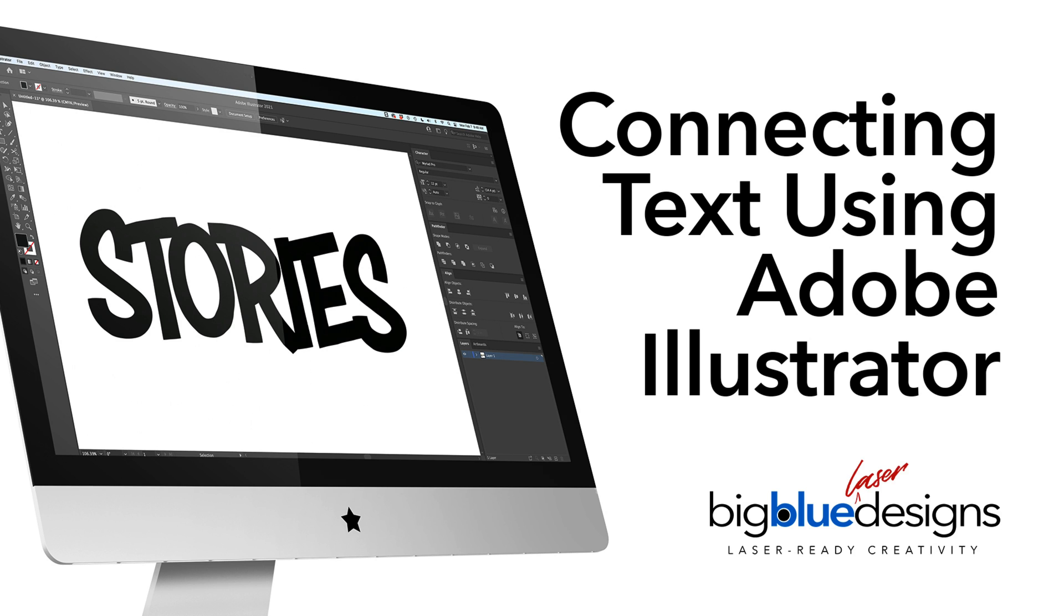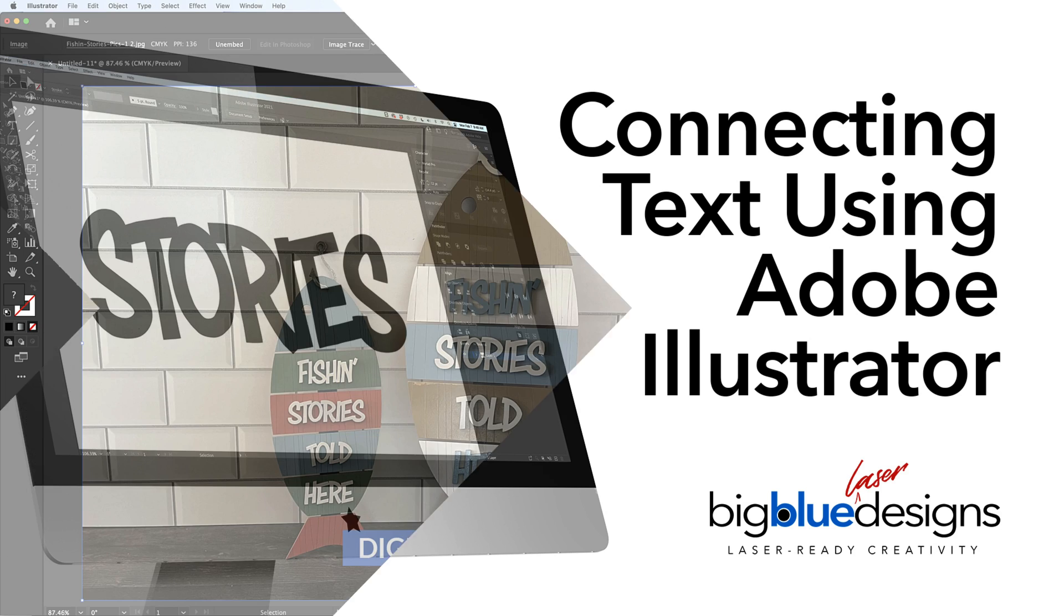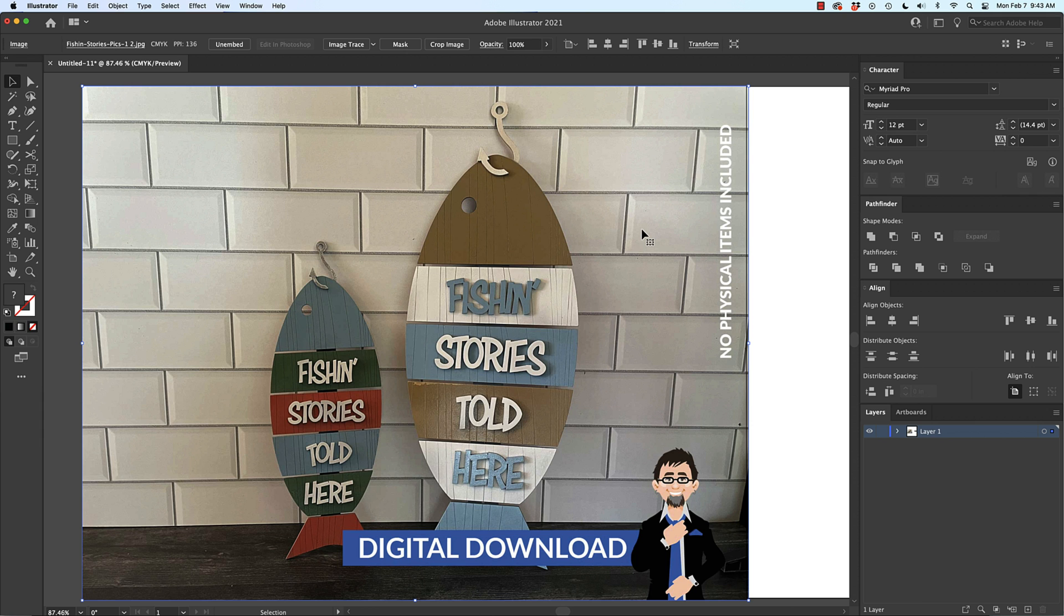Hey, hey, what is up everybody? This is Mark and today I'm going to teach you a really quick and easy way to connect text in Illustrator.